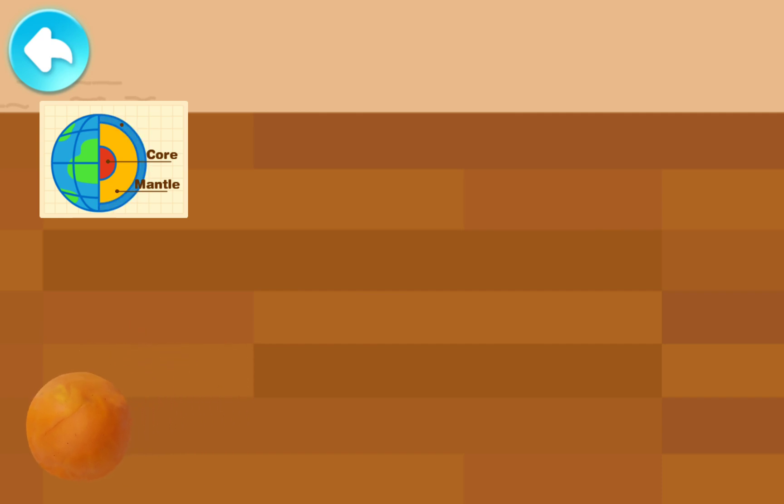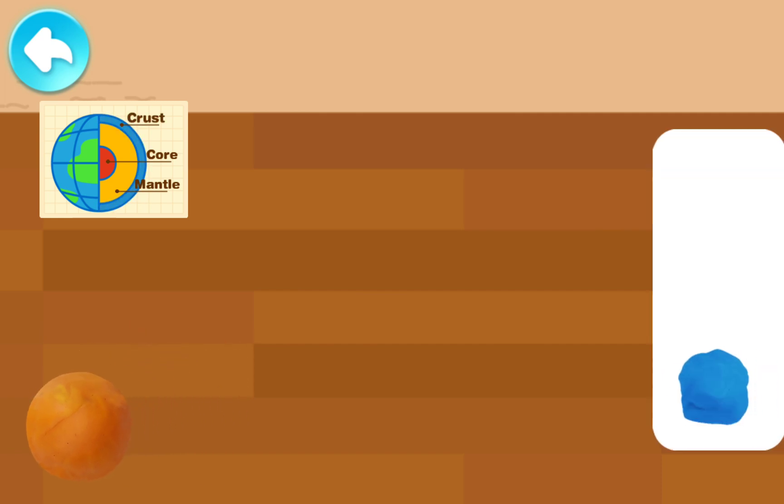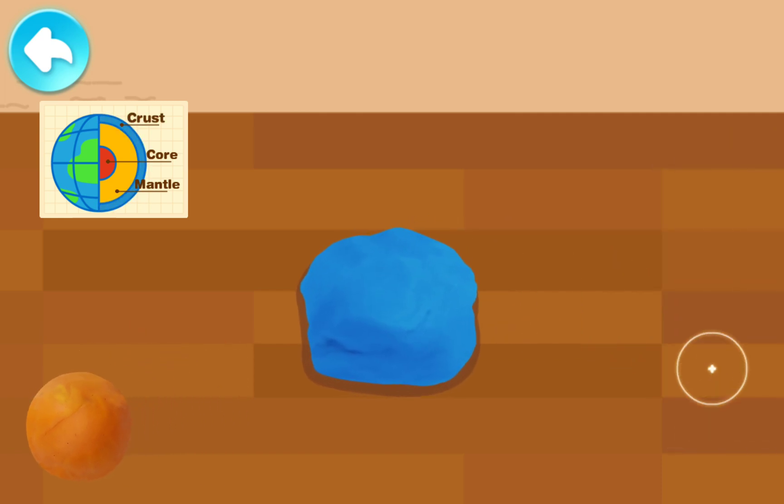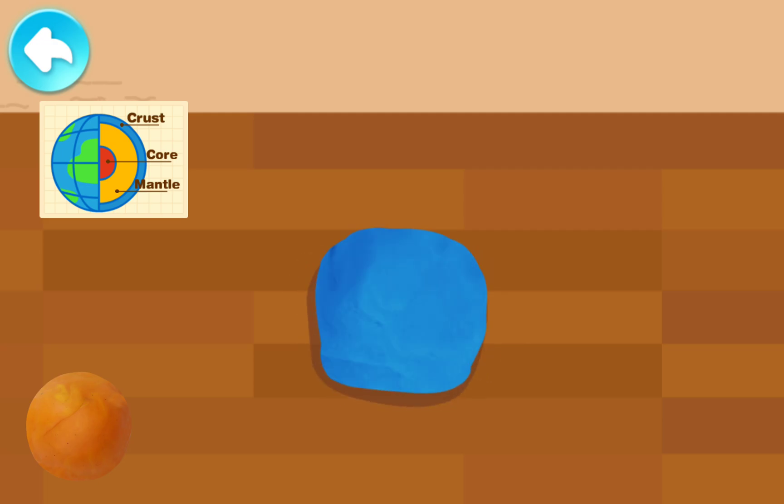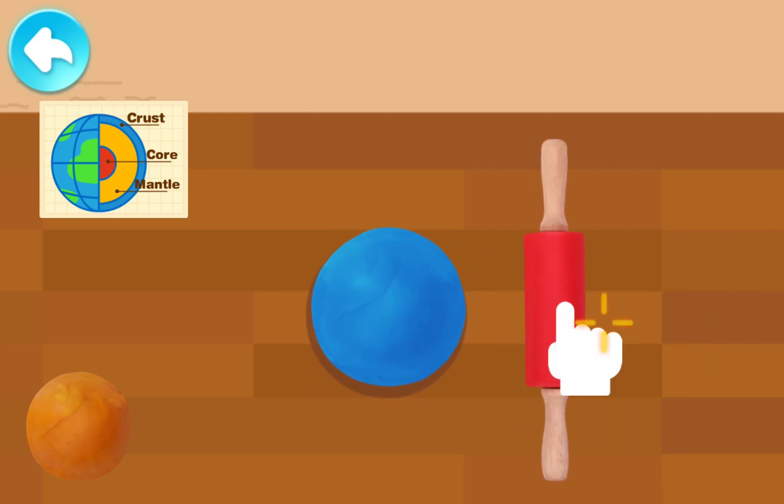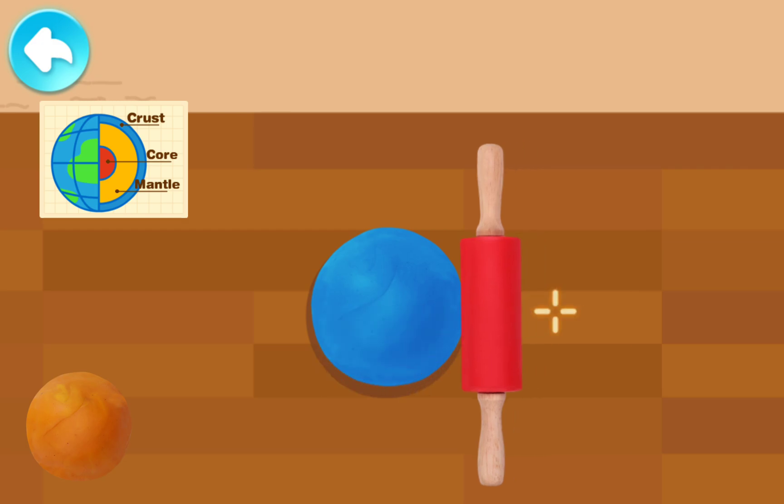Next, let's make the Earth's crust. What color should we use? Use your hands to knead the clay together. Use the rolling pin to make it flat.